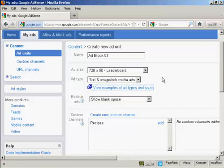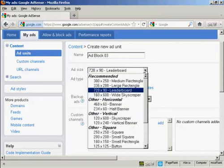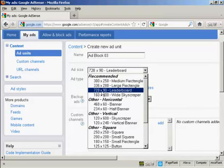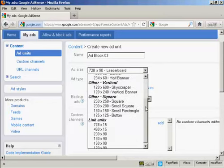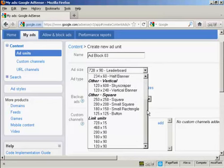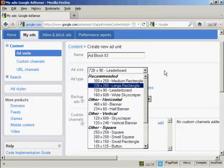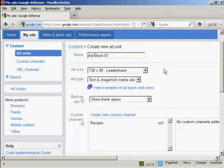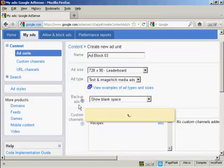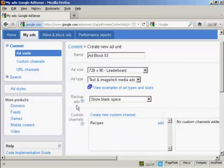OK. Let's set up an ad block. I'm going to have the standard size here, which is a 728x90 leaderboard. This is the size in pixels, but you can select other ones from the drop-down menu. And then Backup Ads.